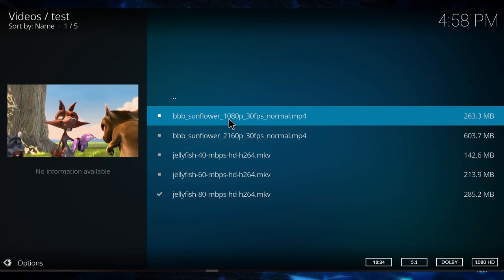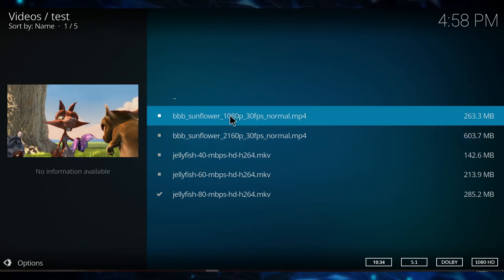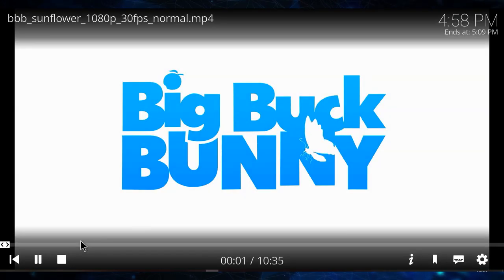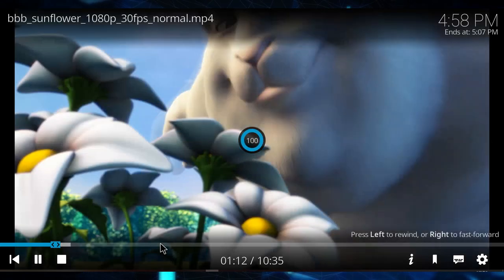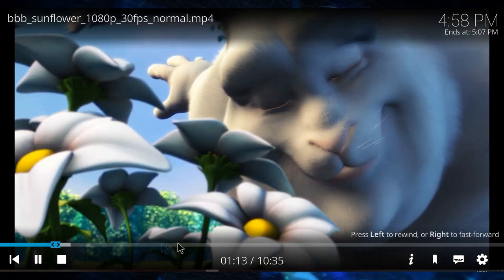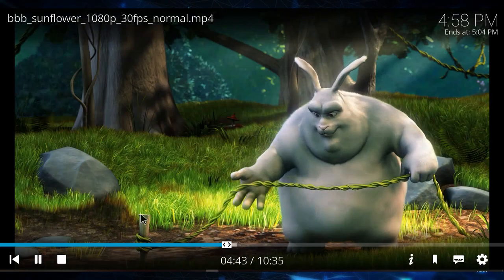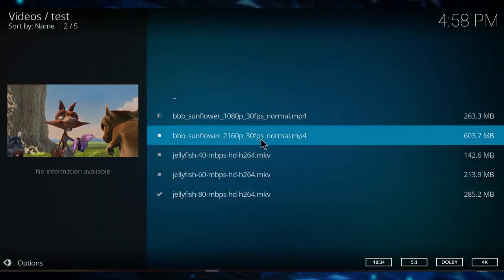So let's try Big Buck Bunny in 1080p first. Let's skip around a little bit, and as you can see, it's having no problems buffering that.